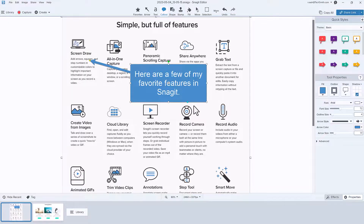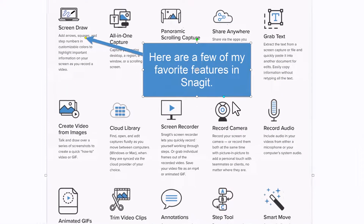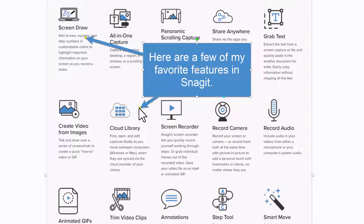When you add any callout to your screen capture, look for this little circle on one of the edges. Click and drag out an additional tail to help point to important information.